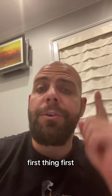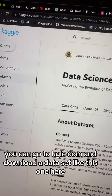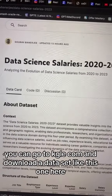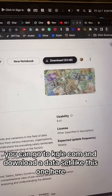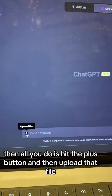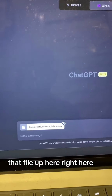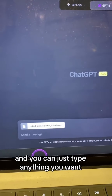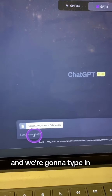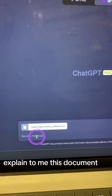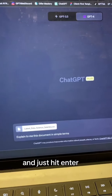First things first, let's analyze some data sets. If you want to play with a data set, you can go to Kaggle.com and download a data set like this one here. Then all you need to do is hit the plus button and upload that file. That file will appear right here, and you can type anything you want — we're going to type "explain to me this document" and just hit enter.